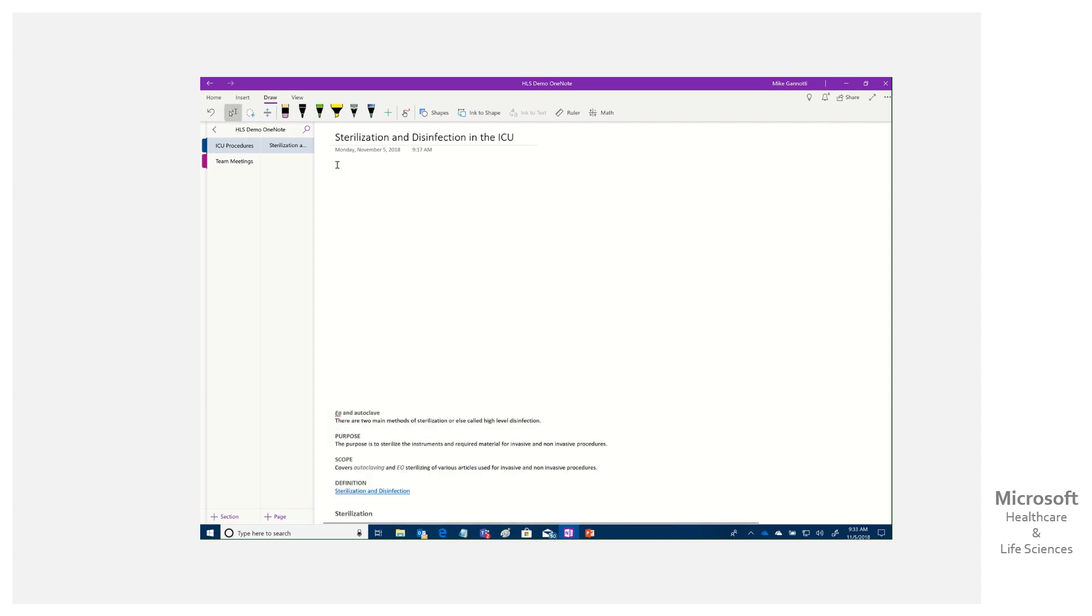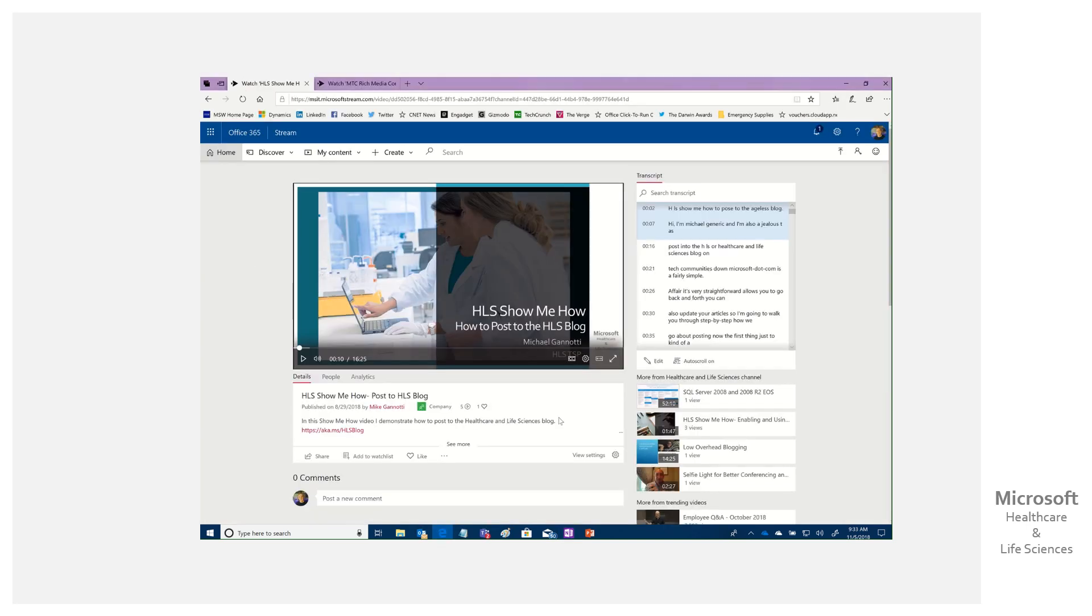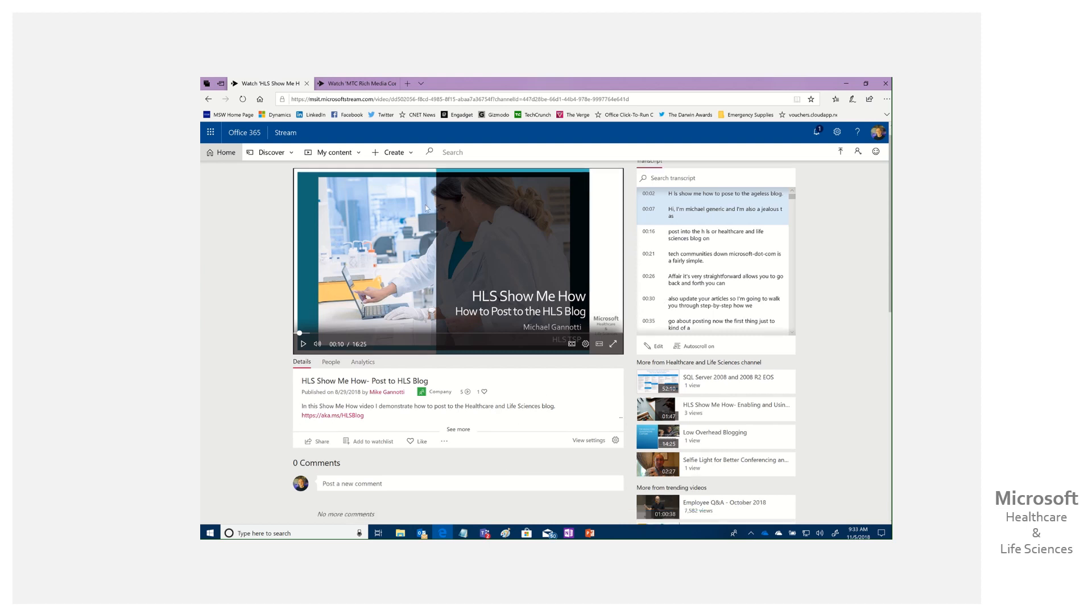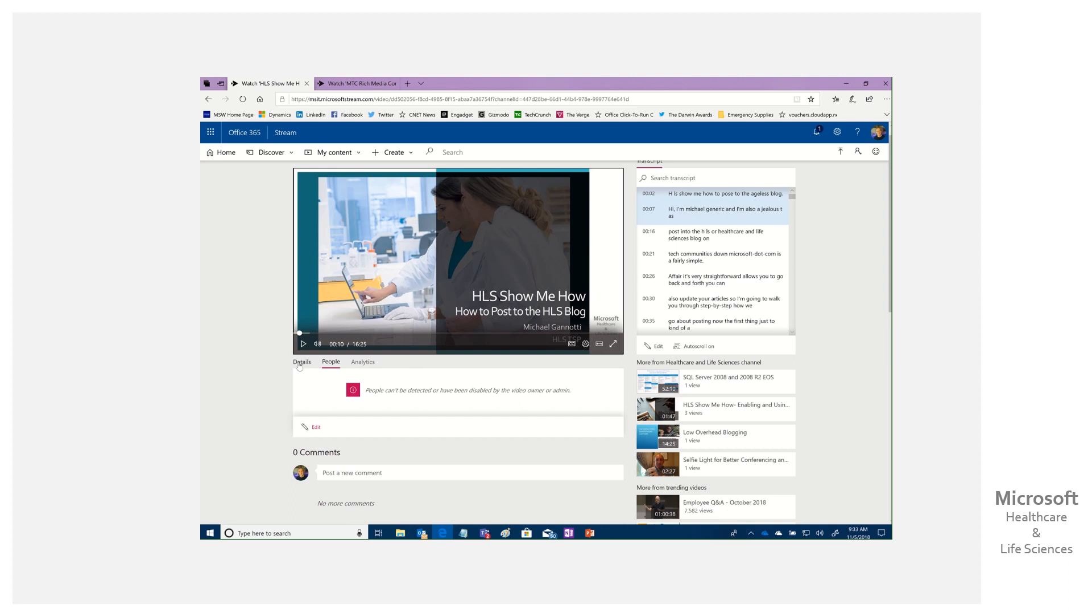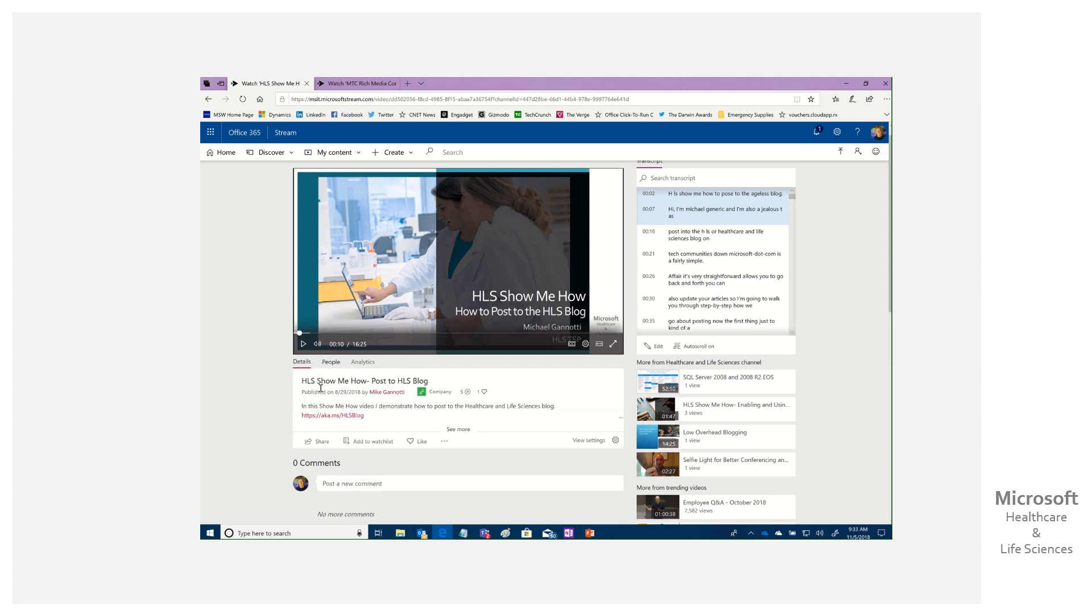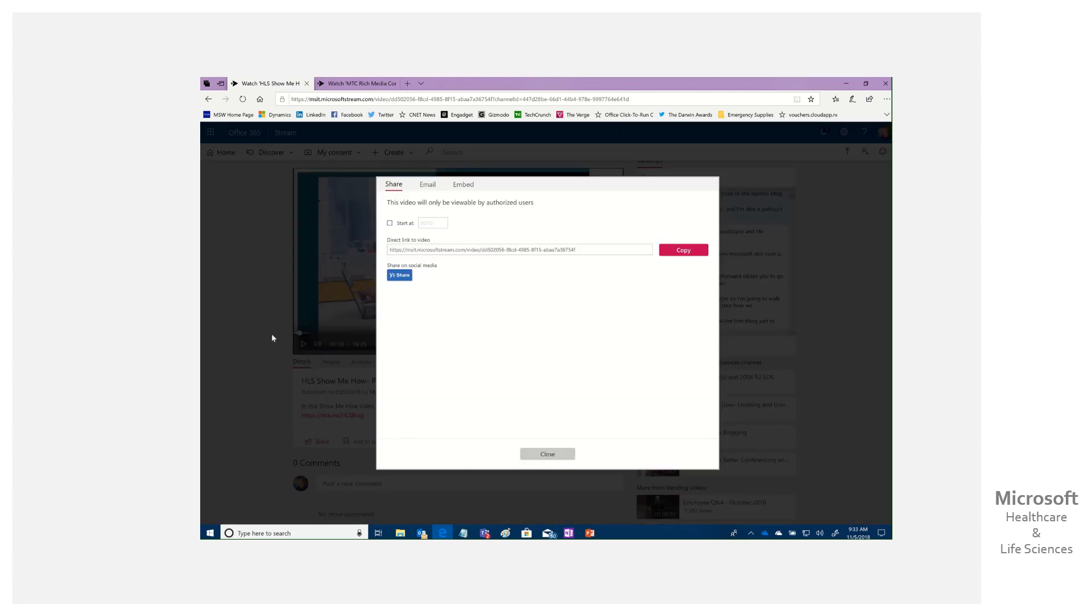I don't have a video in my stream instance around this, but I do have a show me how video where I'm walking through how to do a procedure. This could be sterilization or anything else, but it's really simple. I come in, and in the beauty of doing video using Microsoft Stream, we get transcripts, search within those transcripts, and even facial recognition. To share it and make it part of OneNote, I simply click share and copy this hyperlink. That's it.